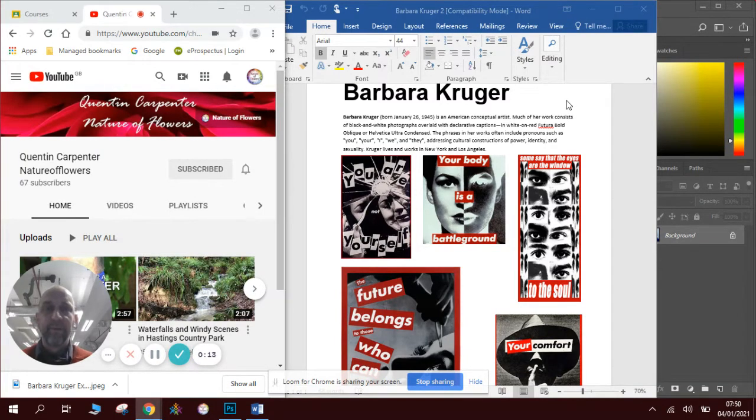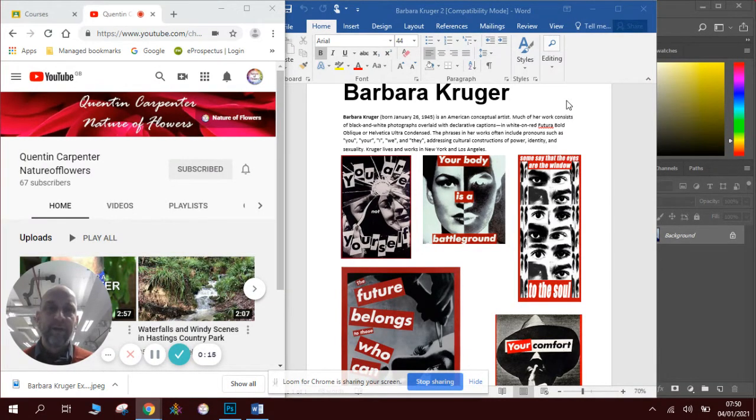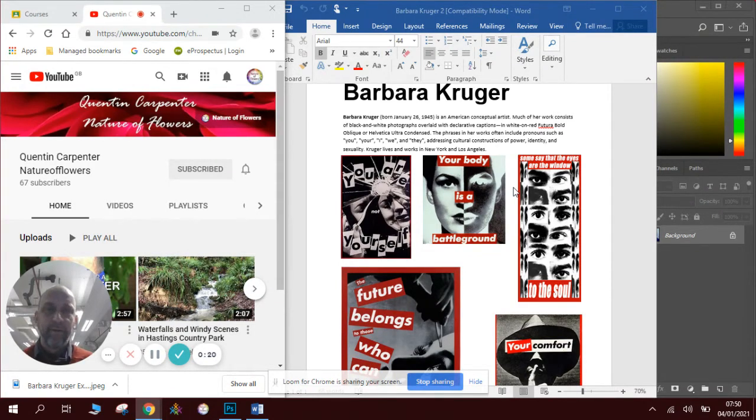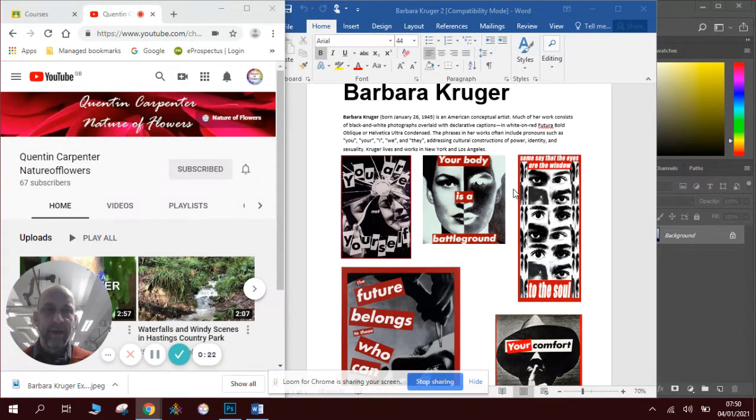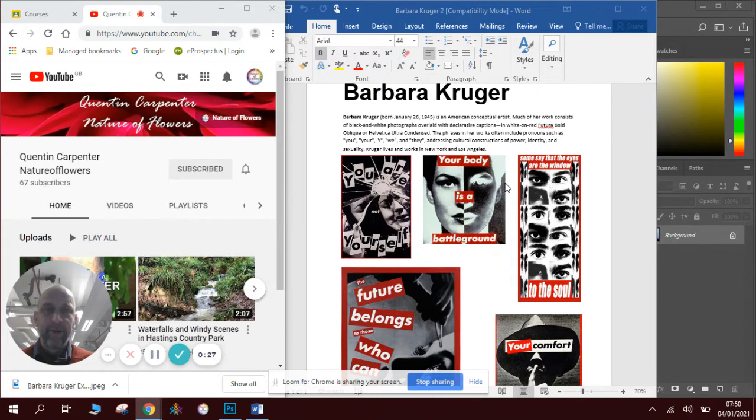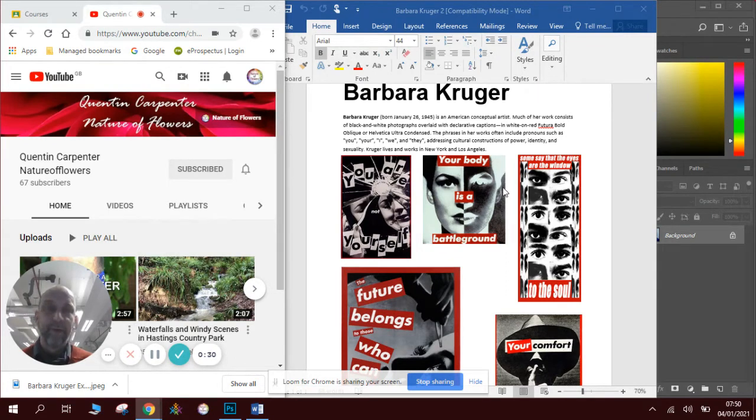She did lots of black and white photographs and she had captions overlaid on her pictures of black and white faces and other things. And she was a strong believer in feminism and her work quite often talks about things to do with that.